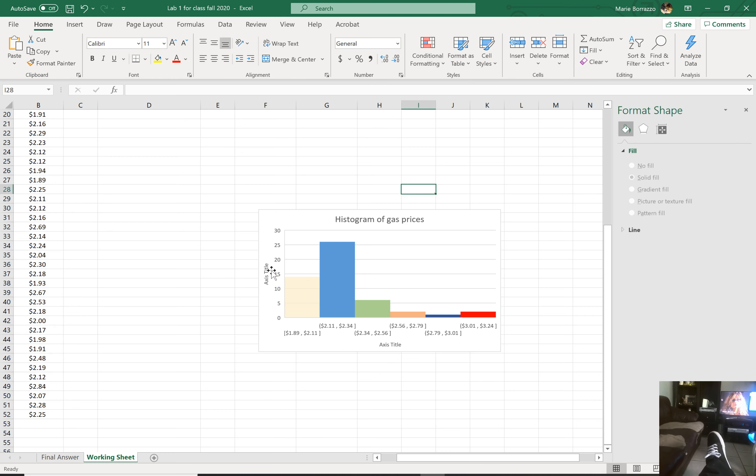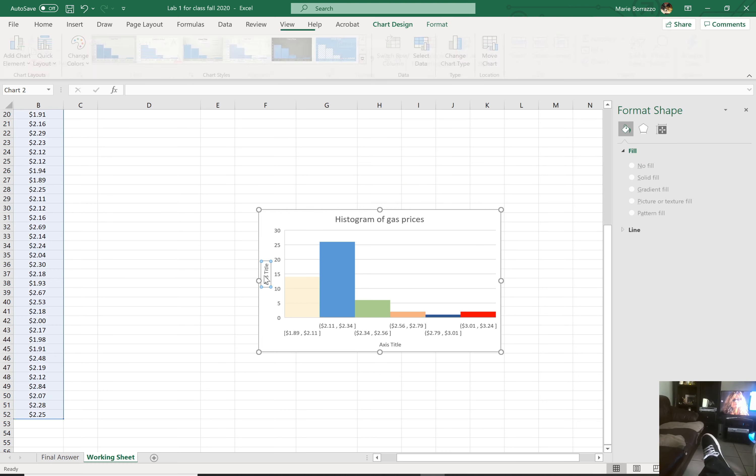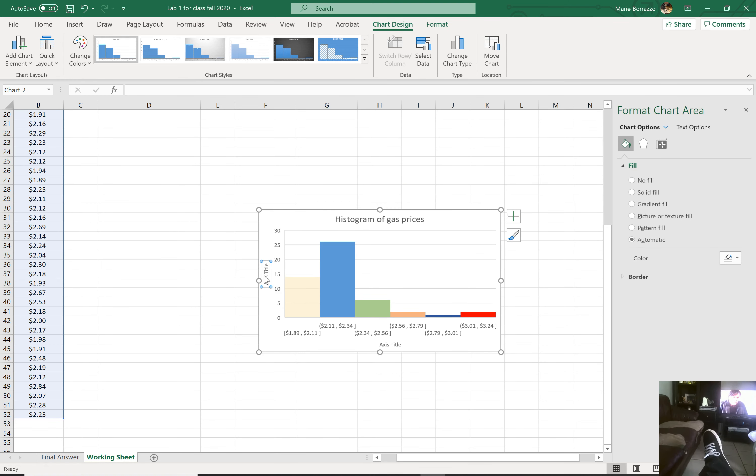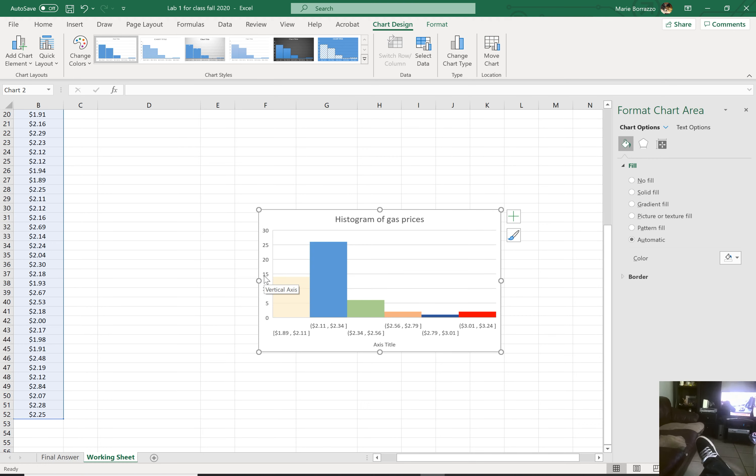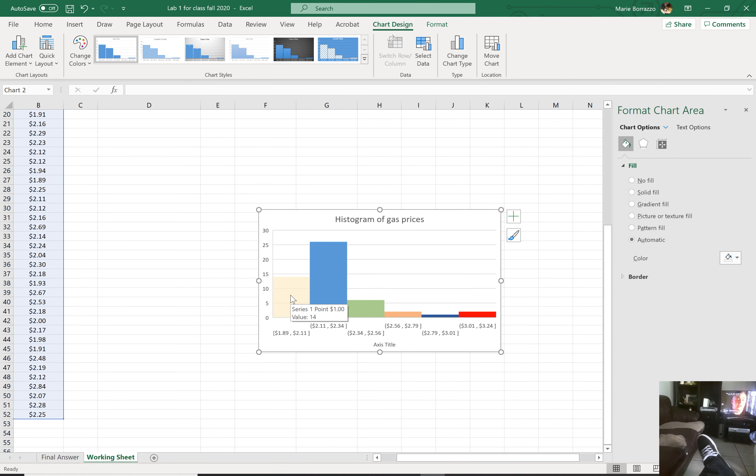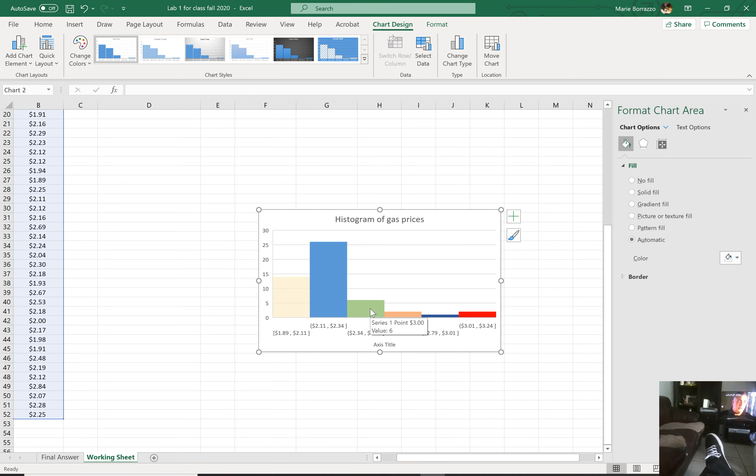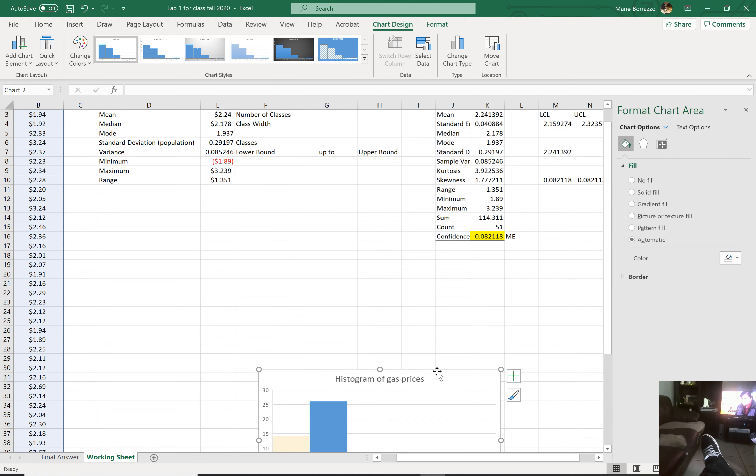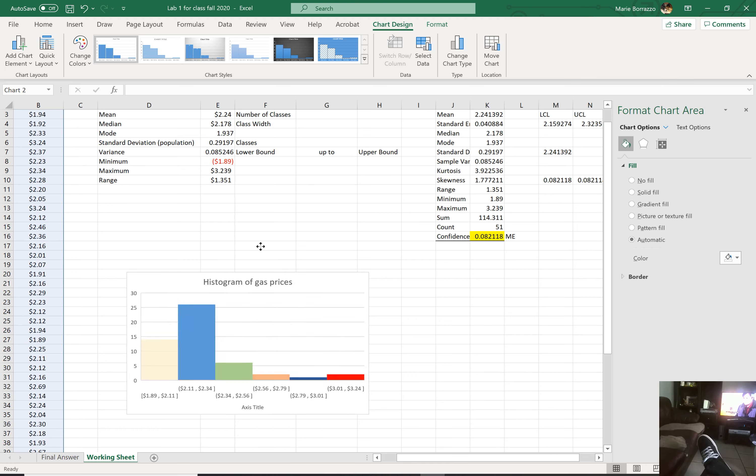There you go. You can change the axis titles or remove them altogether. You have that option as well, which I would remove them if I were you. And so there you go. So those are your, or there's your histogram.